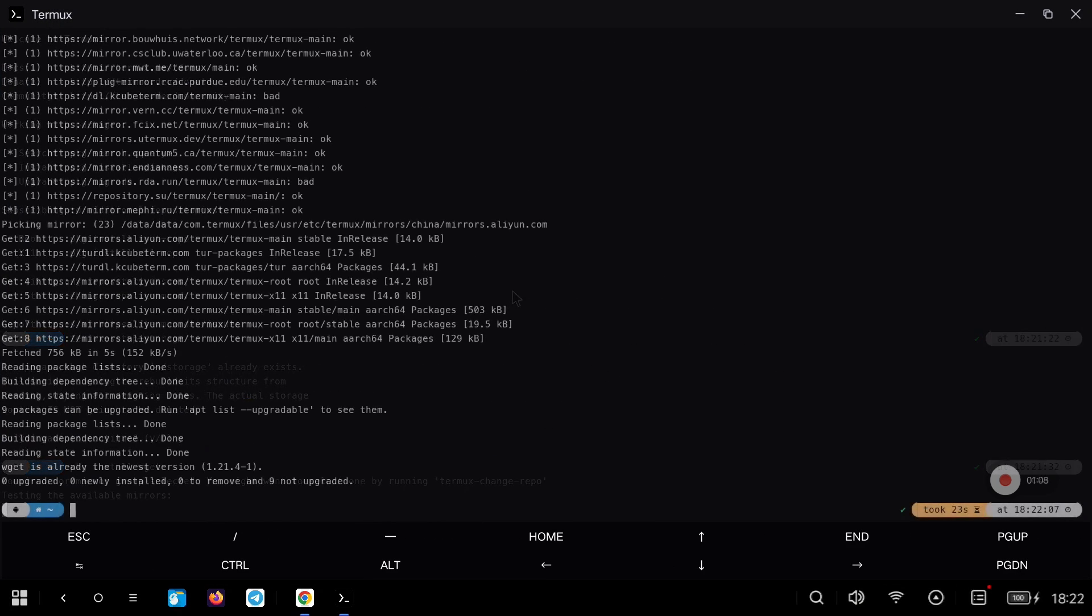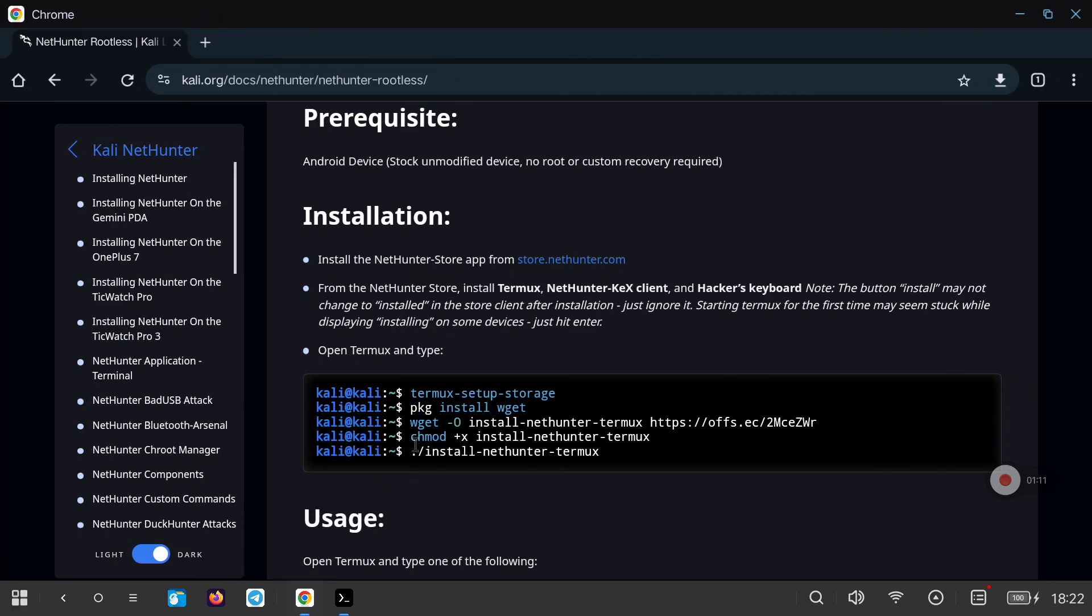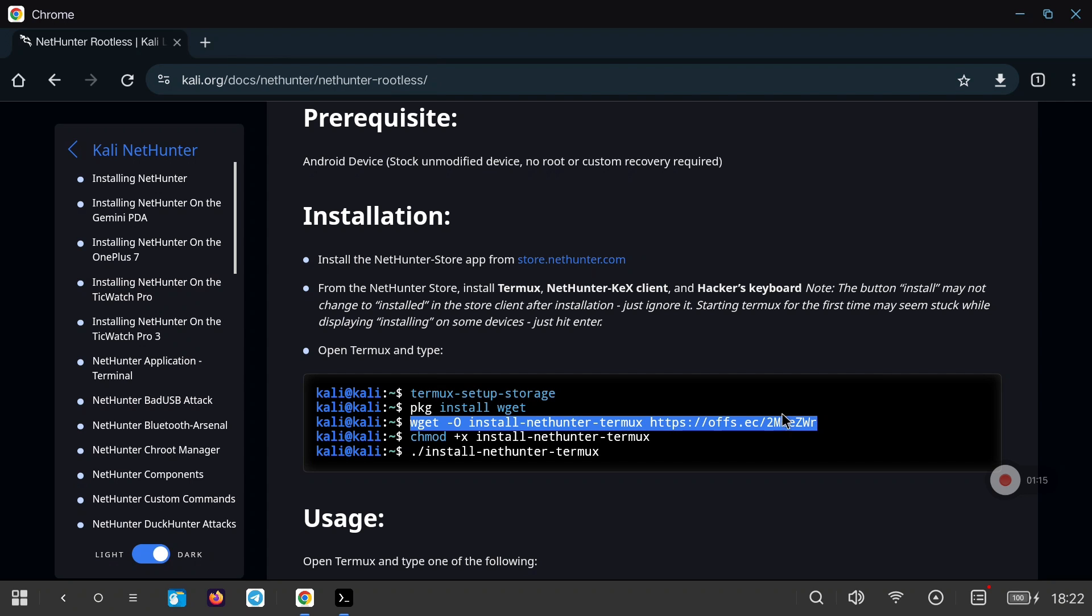When we have already installed the package we are going to copy the third command which will download an installation file. We will have to give it execution permissions and run it.